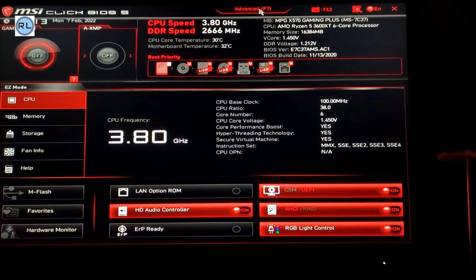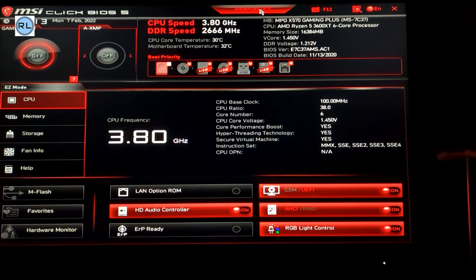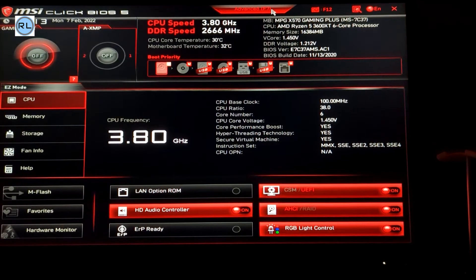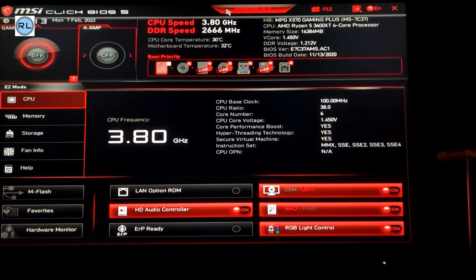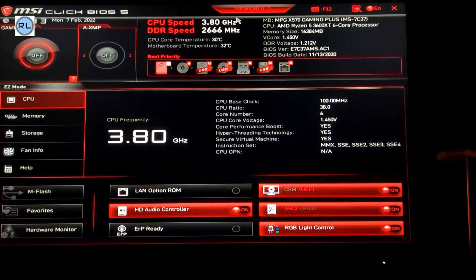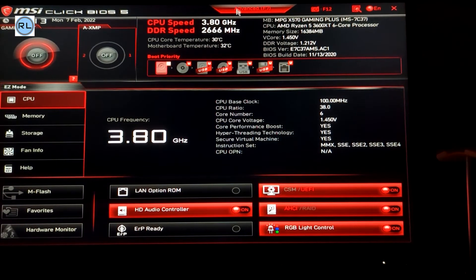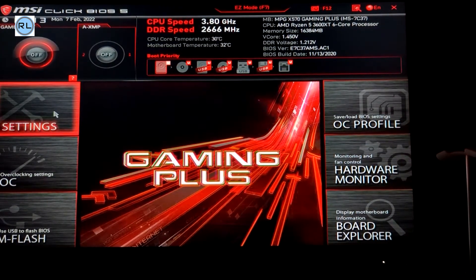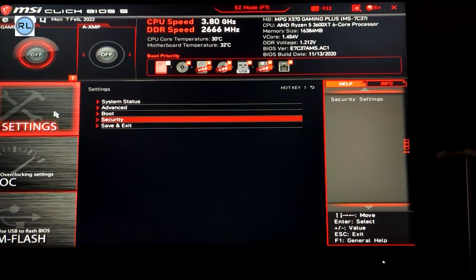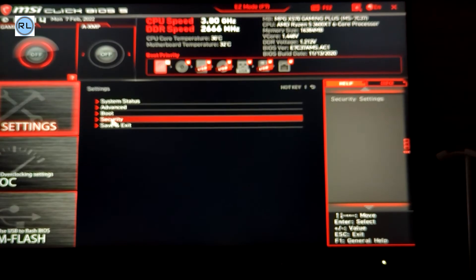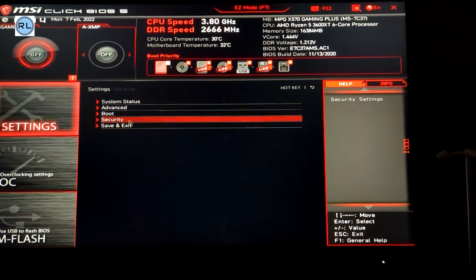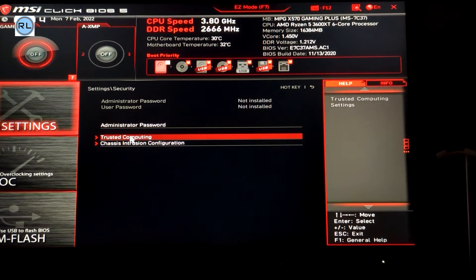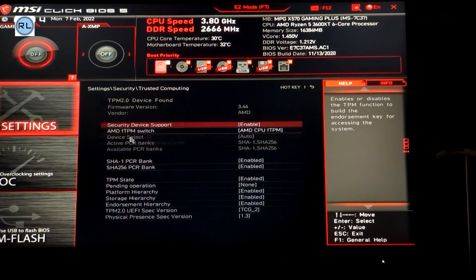Now that you're in the BIOS make sure that you've gone into advanced mode not easy mode. Click to change to advanced mode and then go to settings, security and trusted computing.